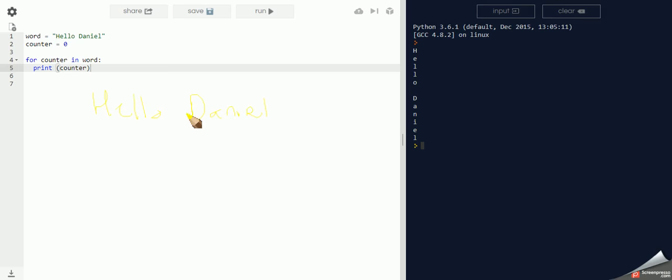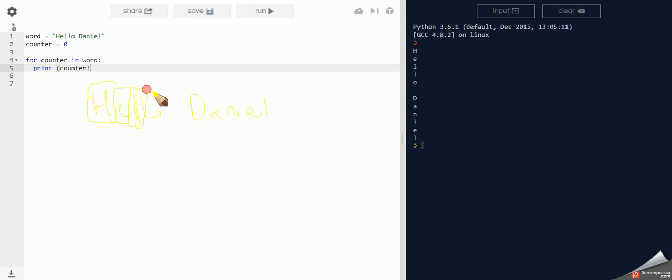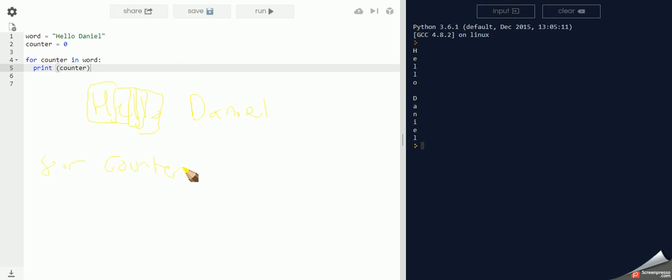This word is actually treated as individual characters. So it's split up like this. For counter in word.